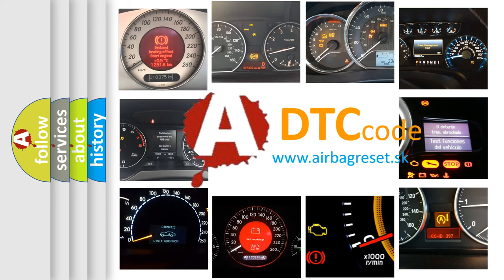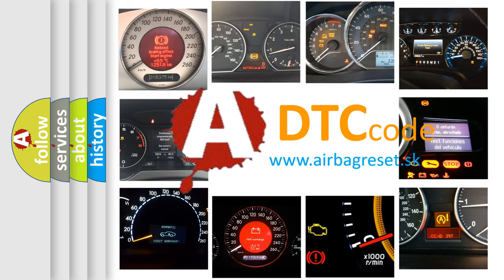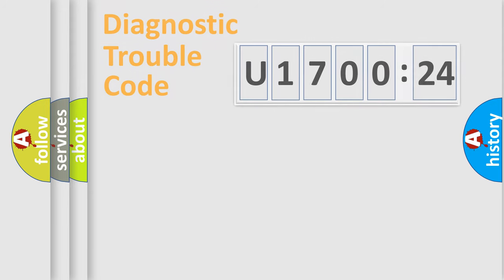What does U170024 mean, or how to correct this fault? Today we will find answers to these questions together.